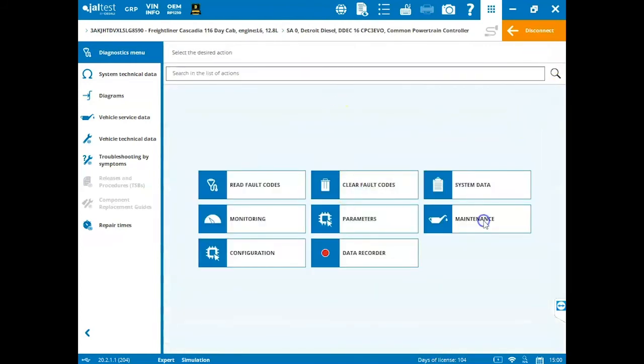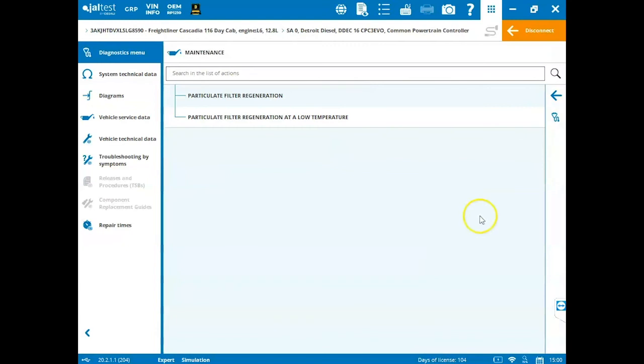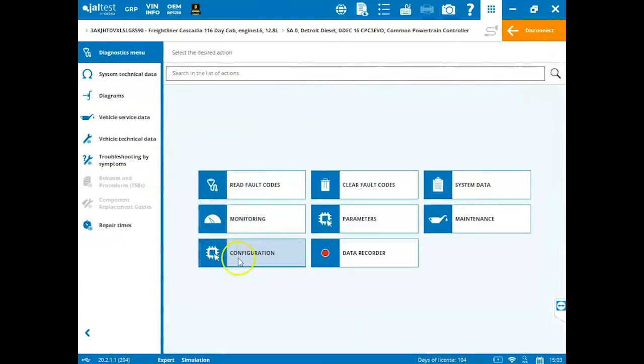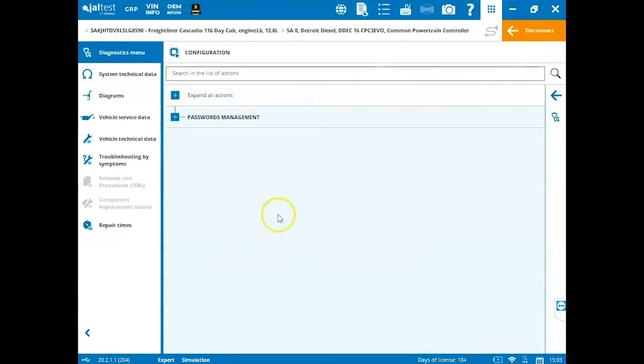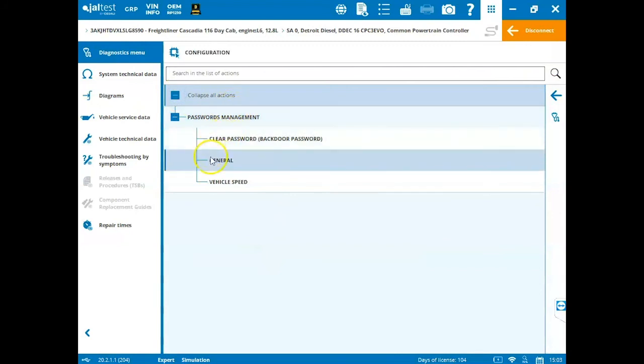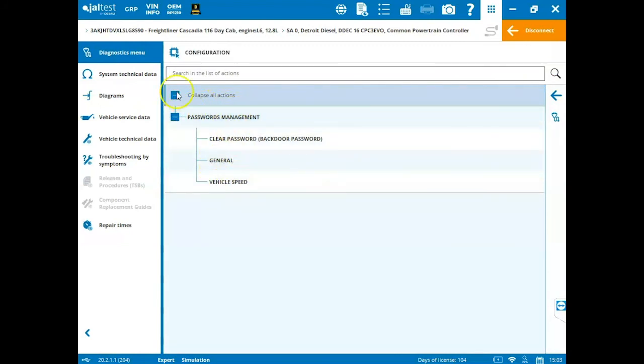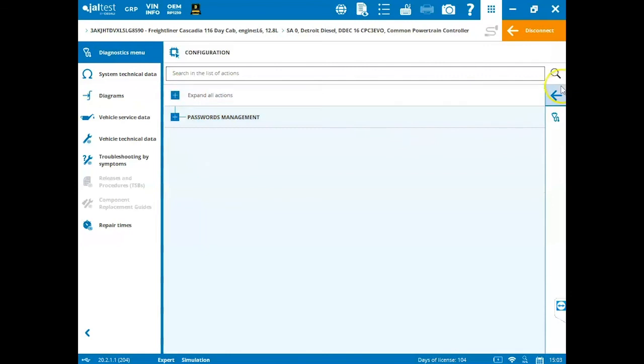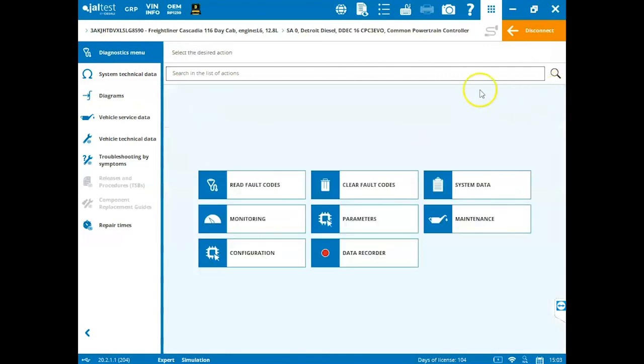Under the maintenance section is where you're going to come to launch regens and things of that nature. Under configuration, we can do things like expand all actions and we can clear passwords, general vehicle speed and we can minimize these by clicking the minus sign and click the arrow on the right hand side.